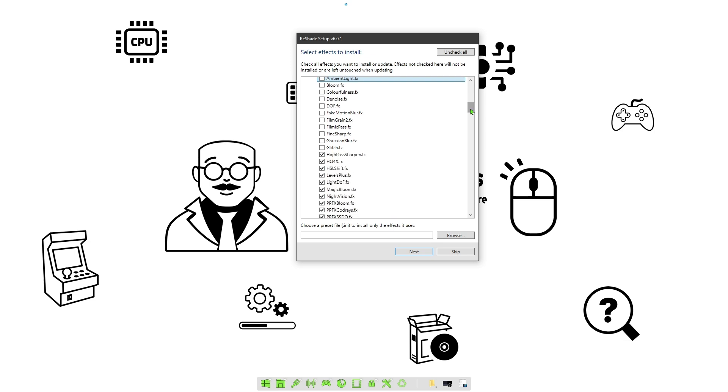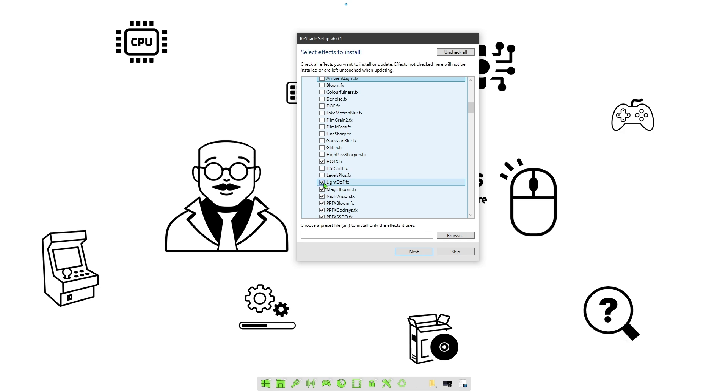You can go ahead and install all of them, but for the purpose of the video, the way I'm going to make it look, we're just going to need these two.